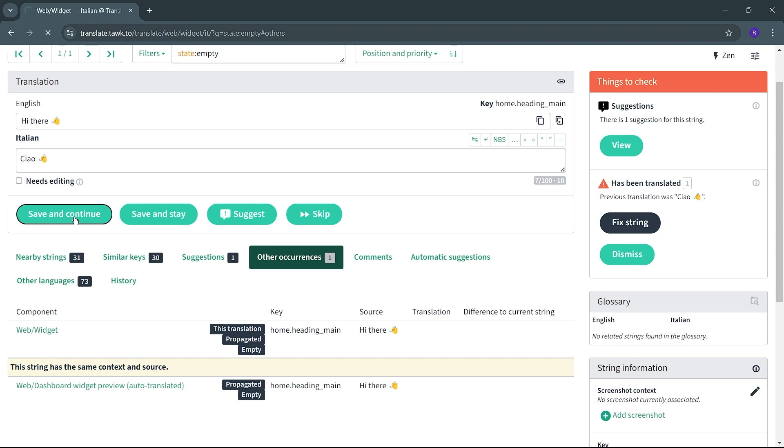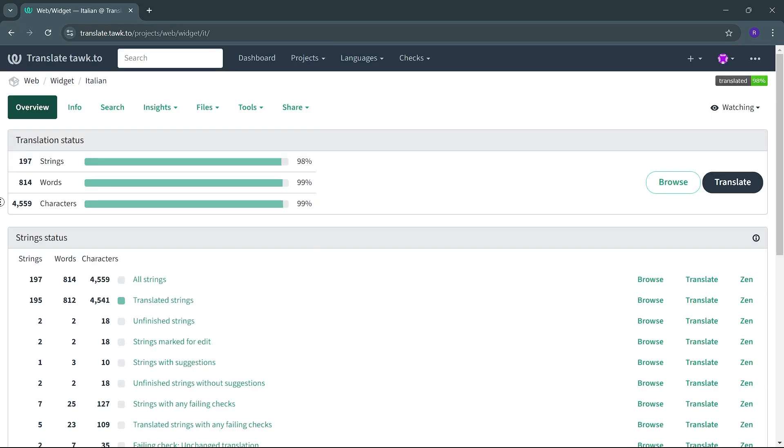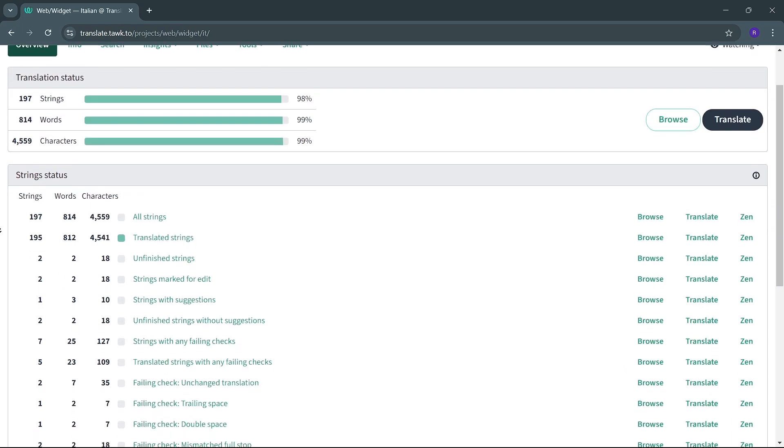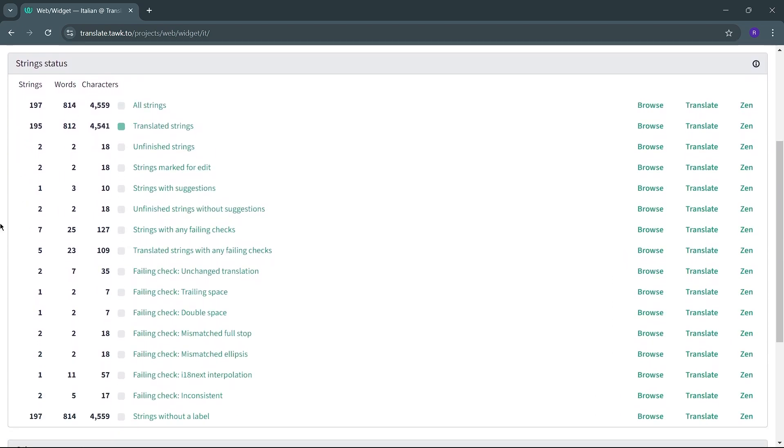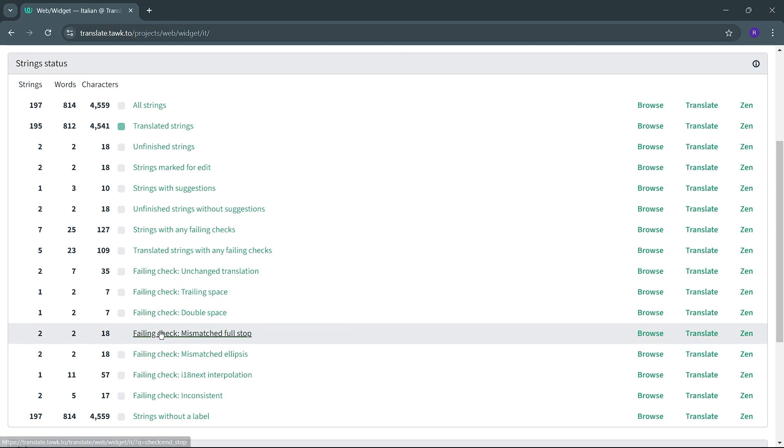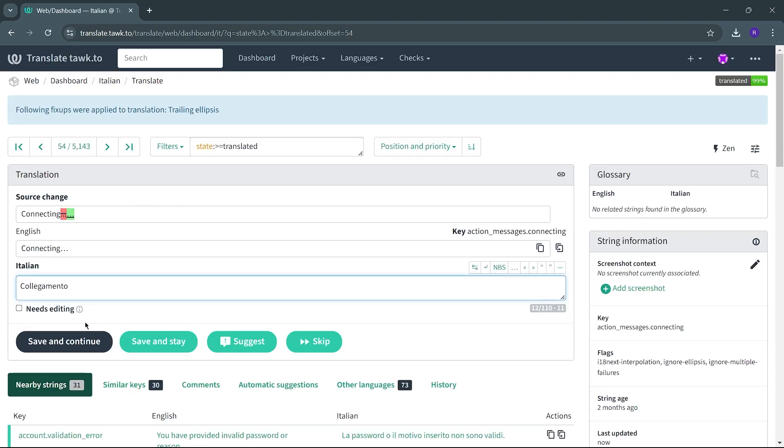Once you have completed the translations for the component you are working on, check that there are no failing checks. Common errors include accidentally adding or not including punctuation, like full stops, ellipsis, or spaces.